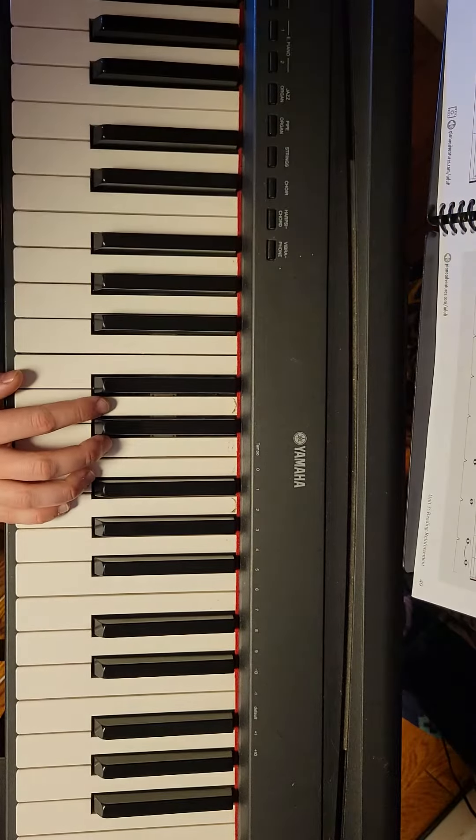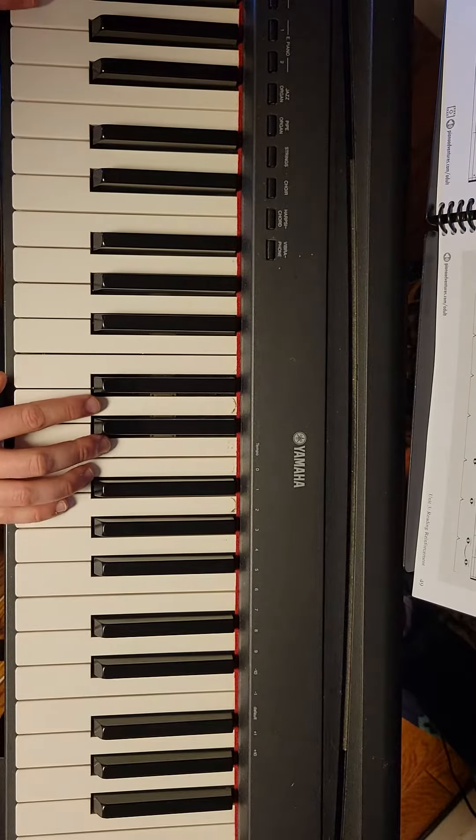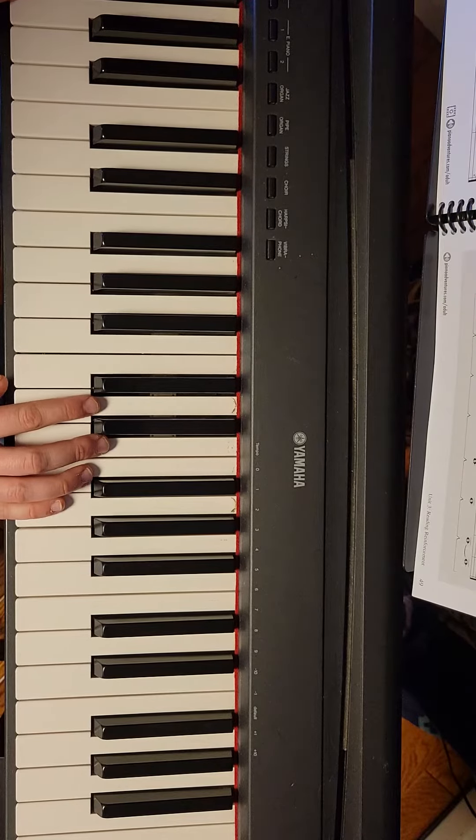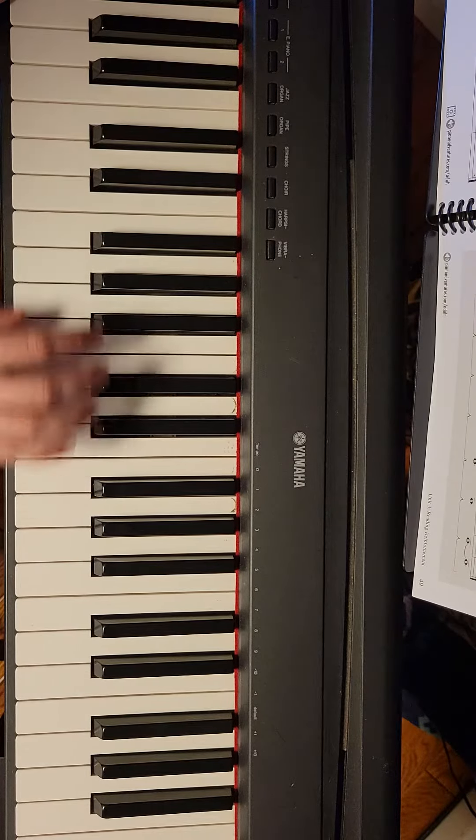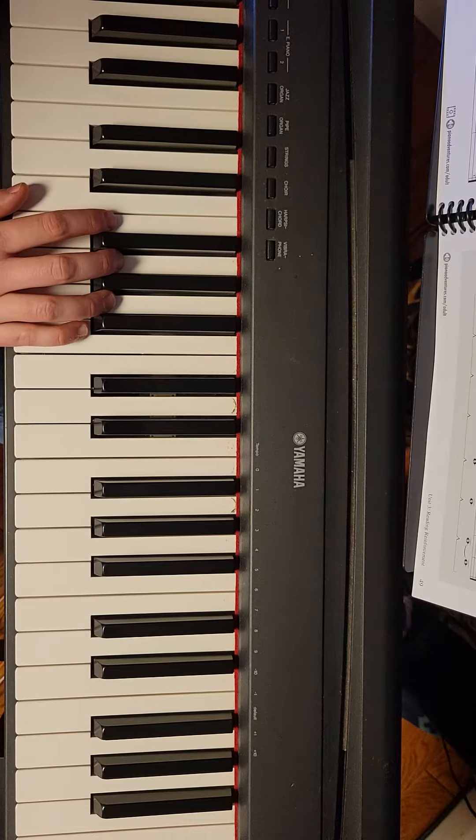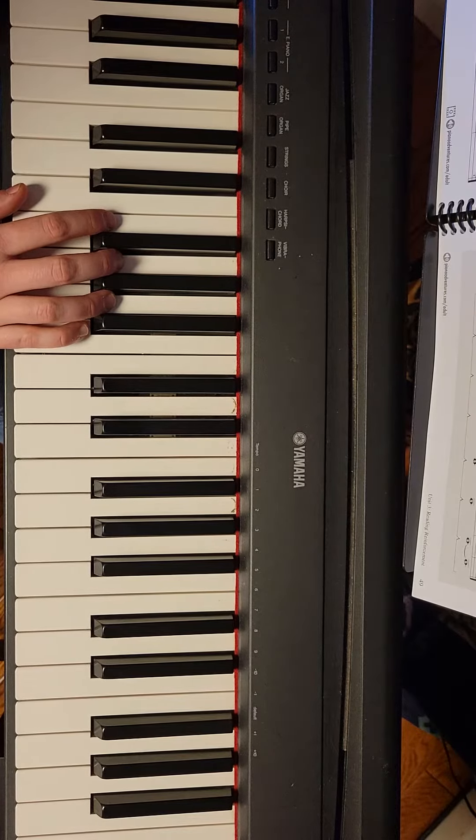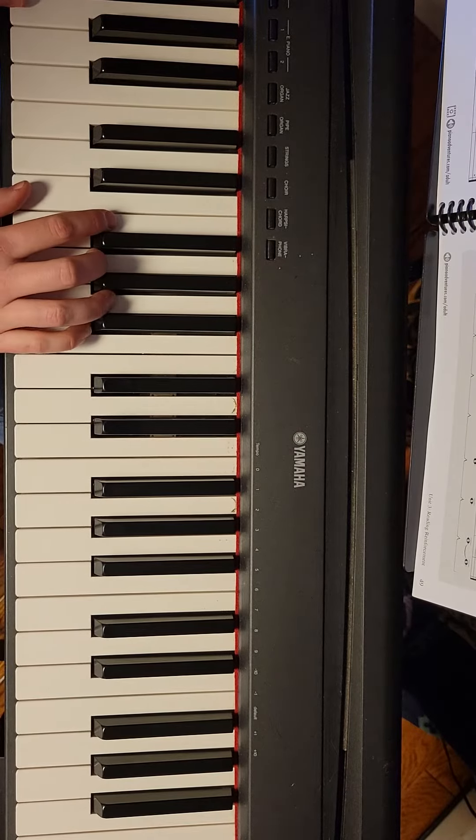So I'm going to play through this and give you a count in and then feel free to improvise as you like. Okay, one, two, one, two, ready, go.